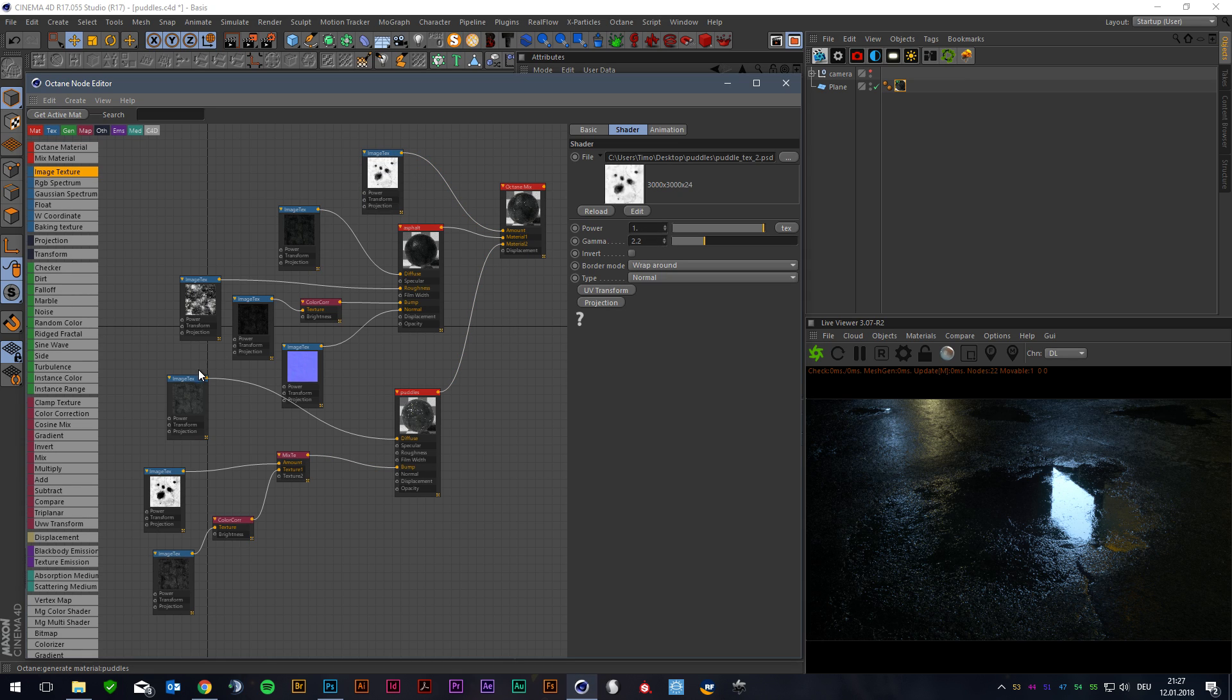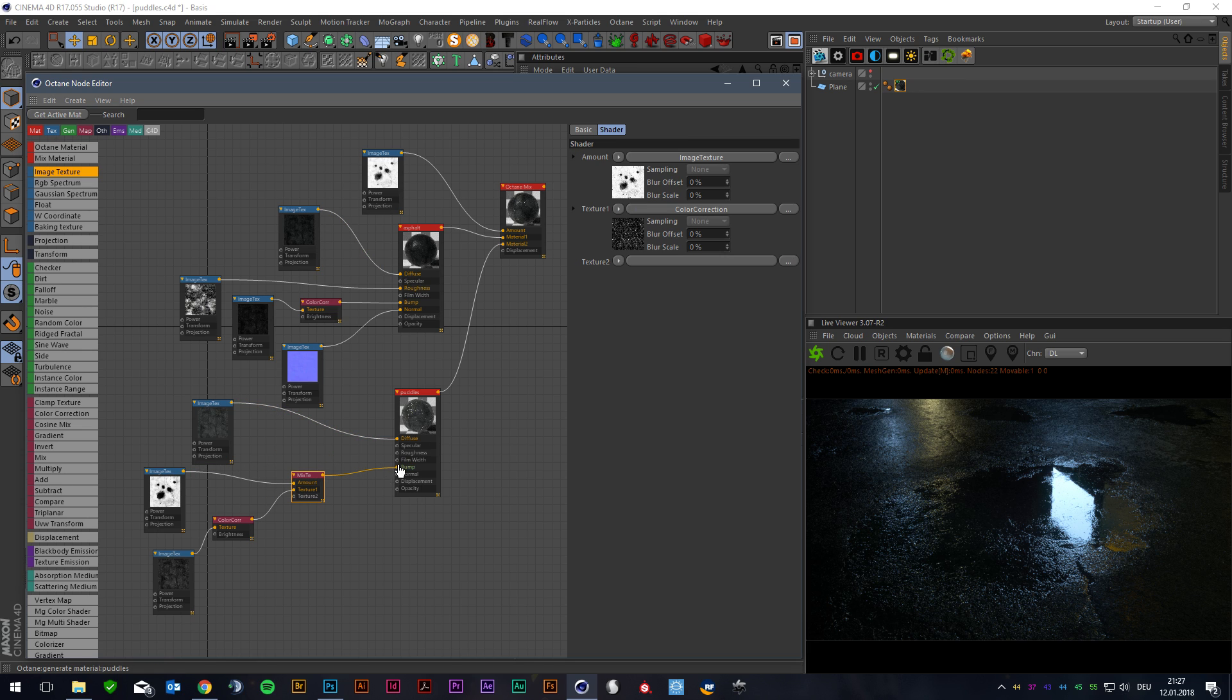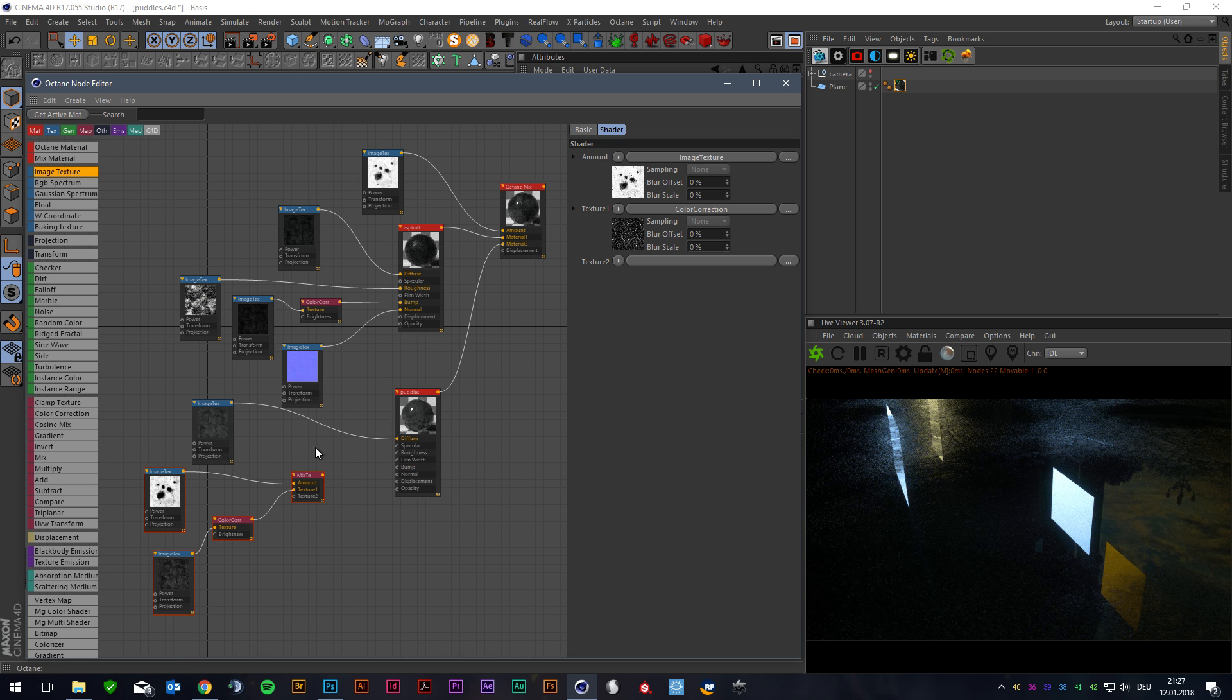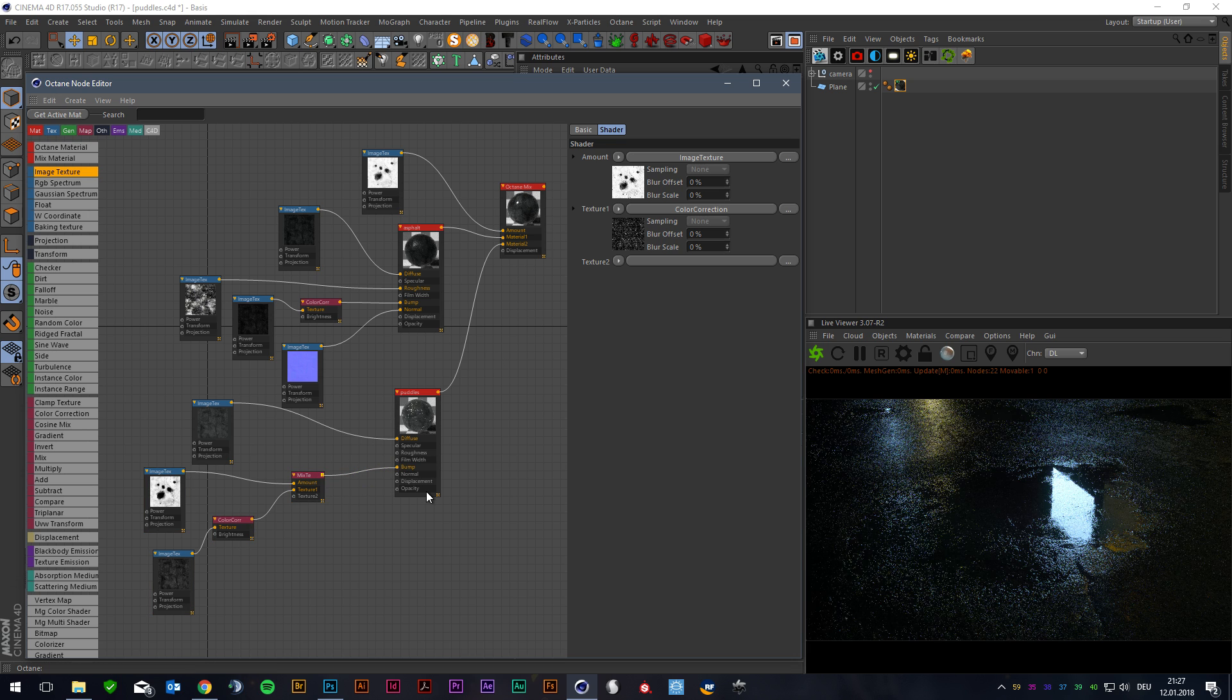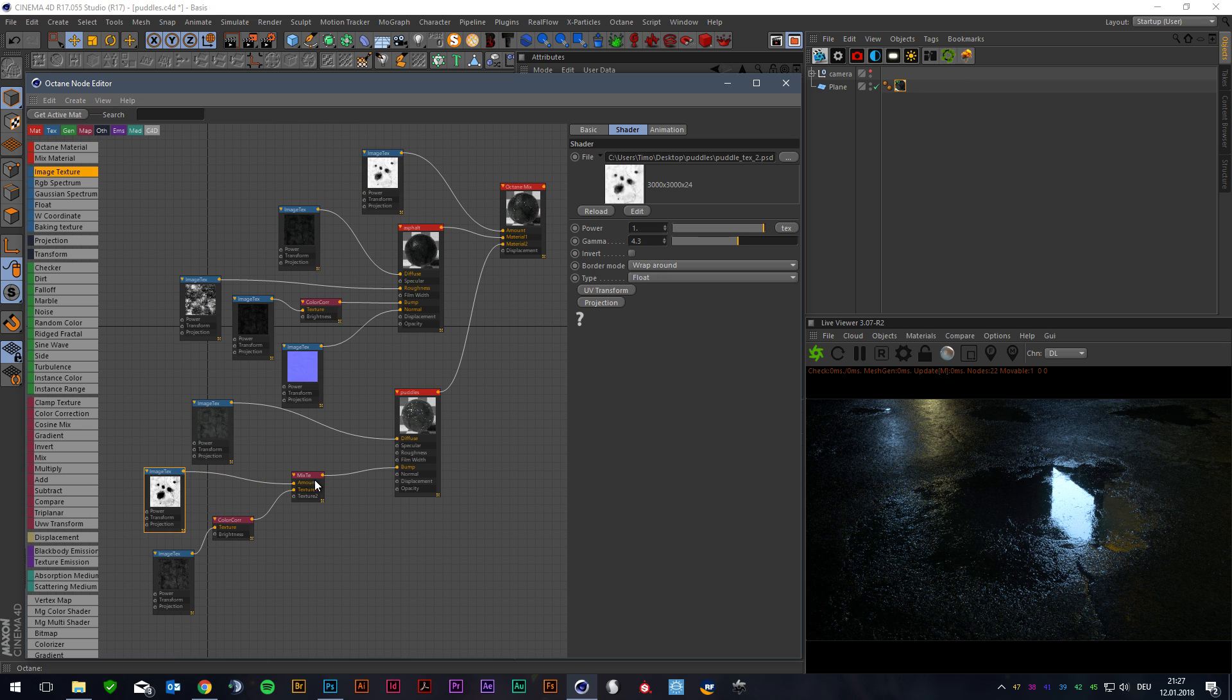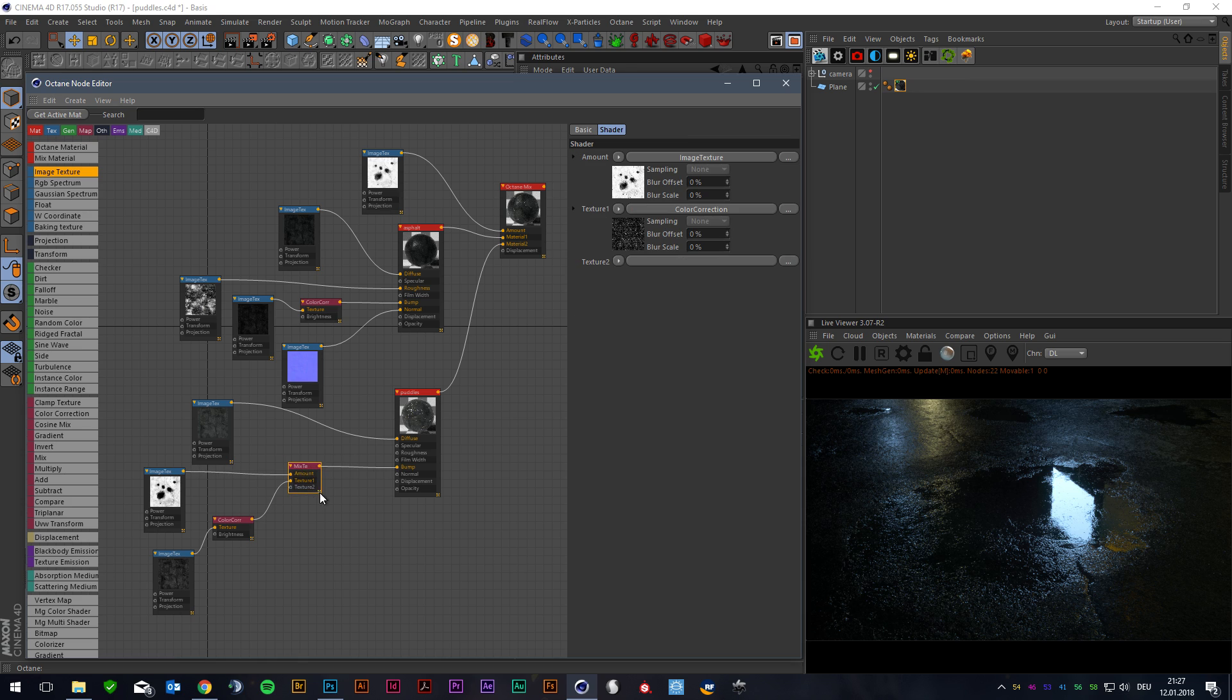For the second Material I used the same diffuse from the first. And the whole magic is from the bump channel in the second Material like you see. Put also this texture into the amount of the mixed texture. And for a little bit more variance I used this one here and mix it up with the mixed texture.